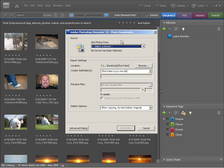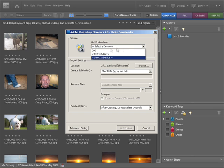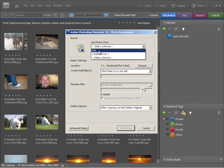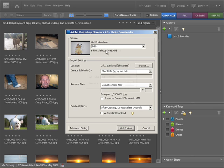This is going to bring up a dialogue asking you what options you want to set when you import your photo. First of all we need to select our source, which is the particular camera that you have. Mine's a Nikon D90 so I'm going to select D90 from that menu.